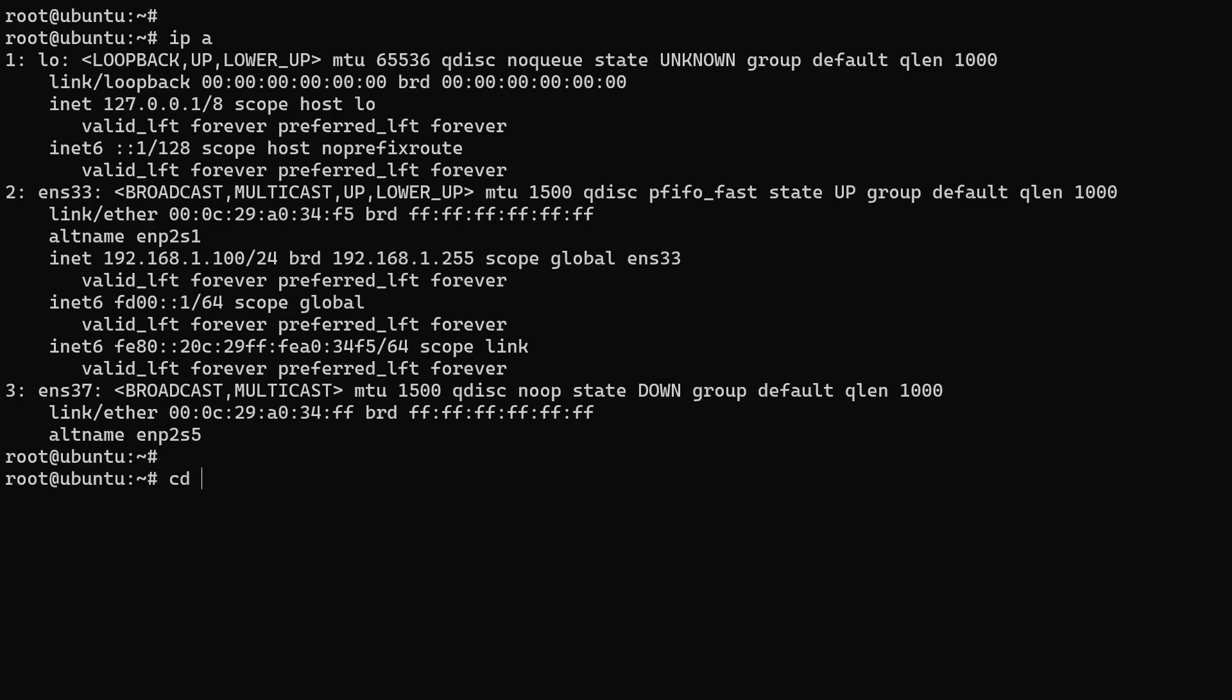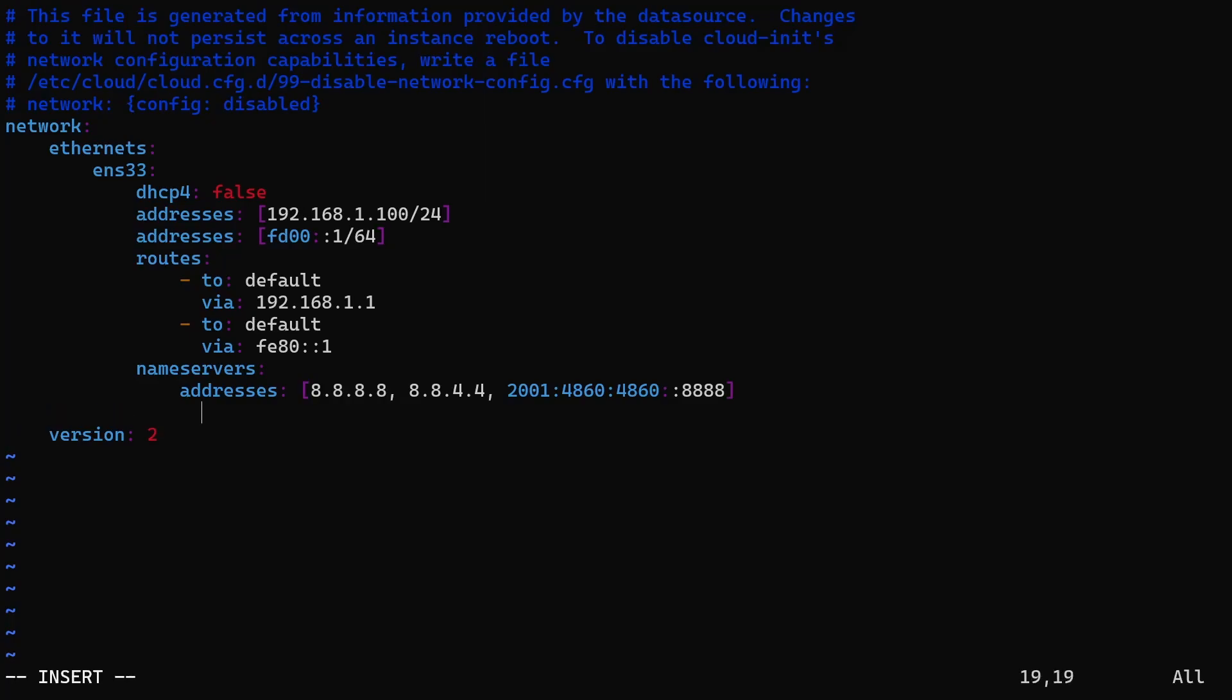So, we'll add the necessary configuration to this interface as well. What we need to do is create a new key under the ethernets section with the interface name, then add the necessary settings.